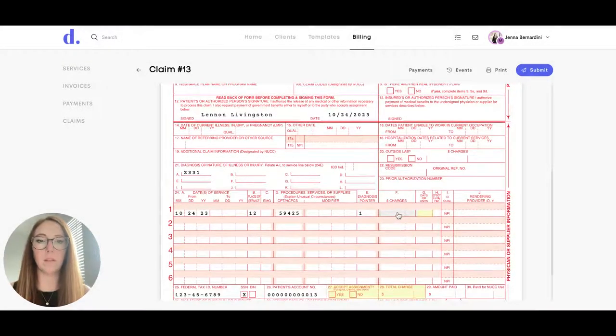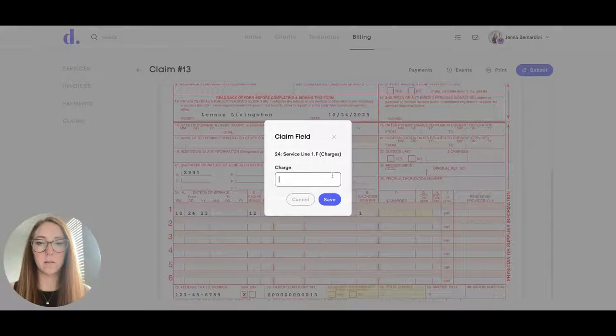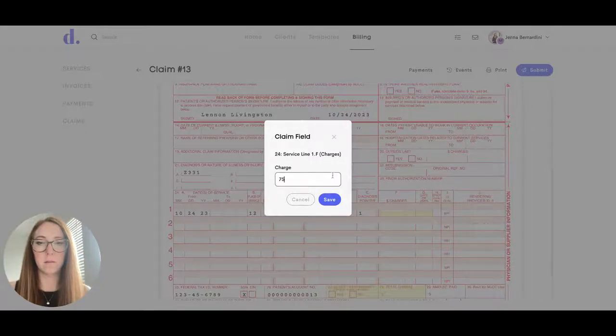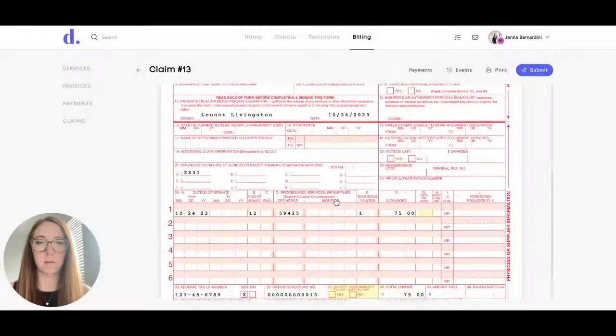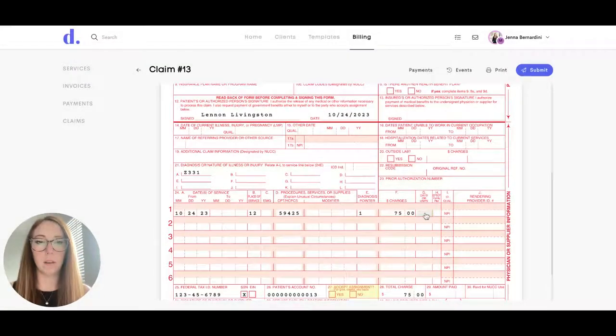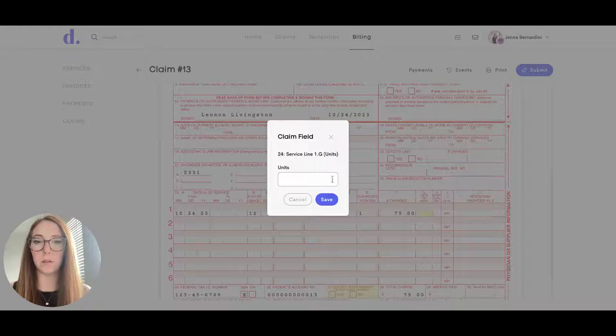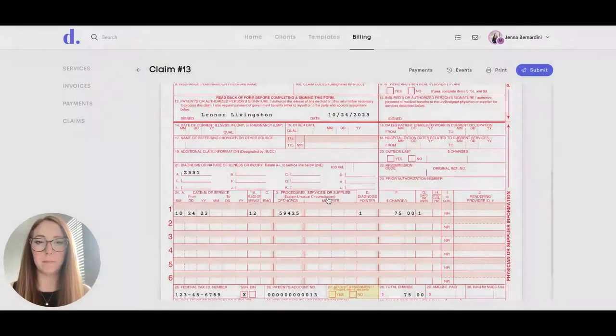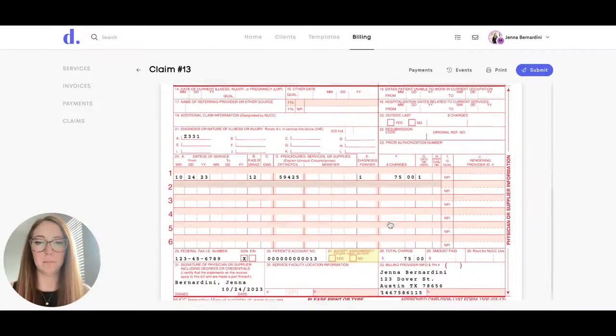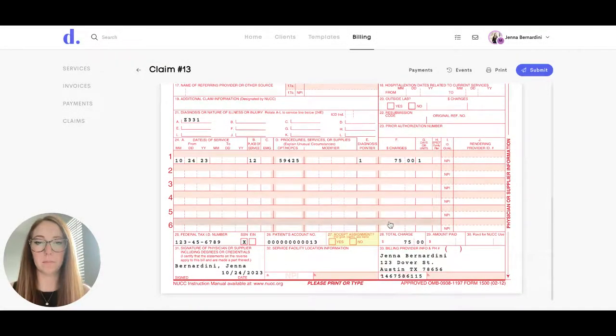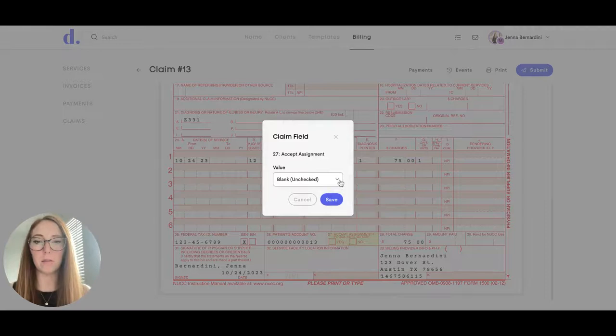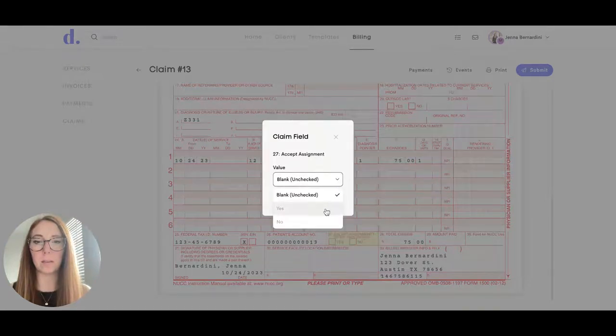Here you'll put in the charges. And for days or units you can just put one. You'll want to check yes for accept assignment.